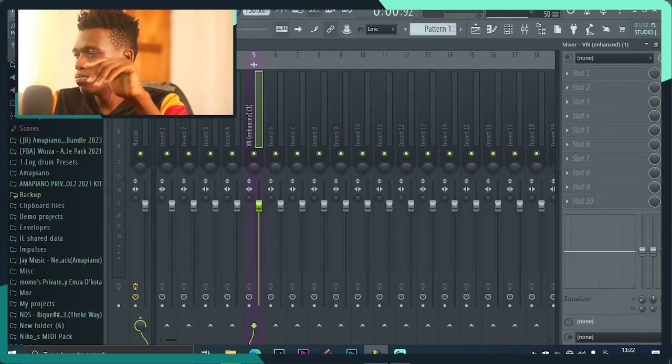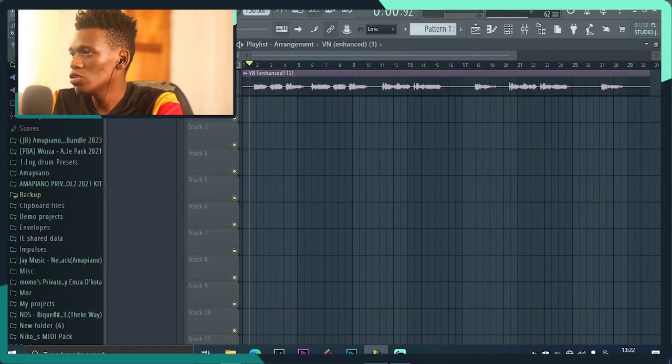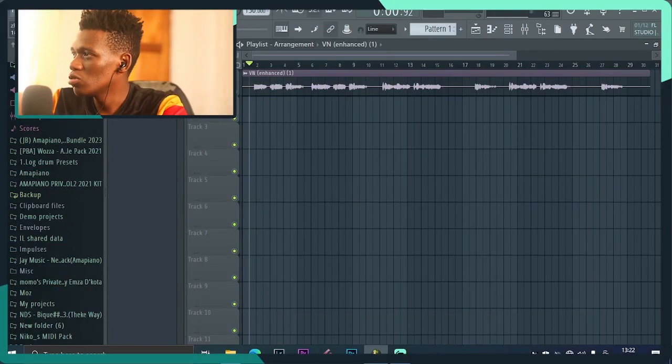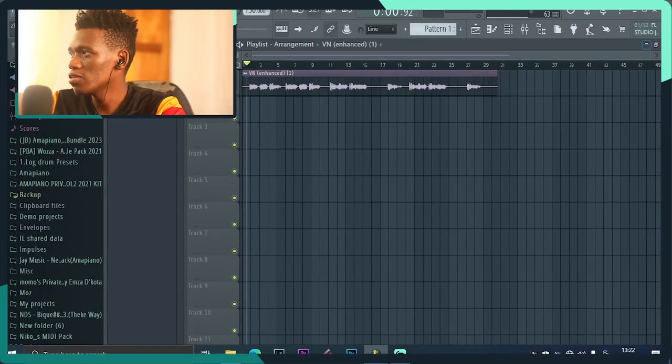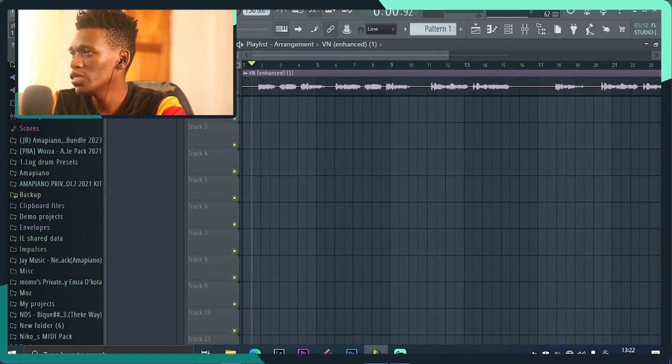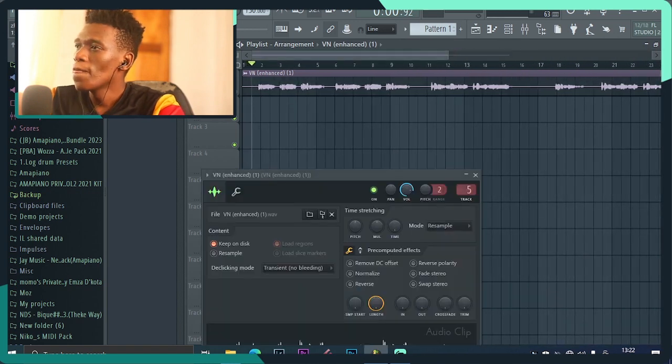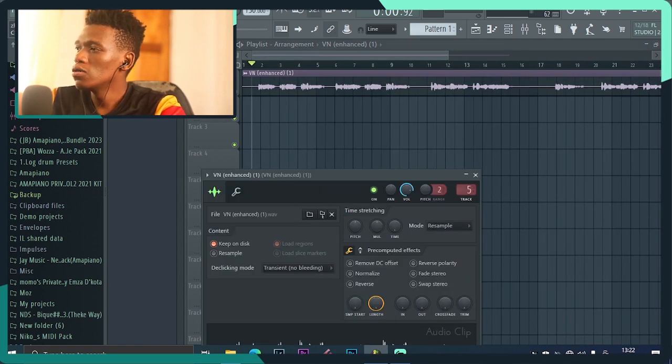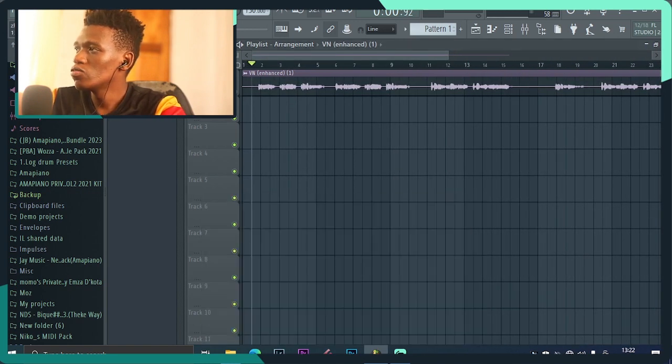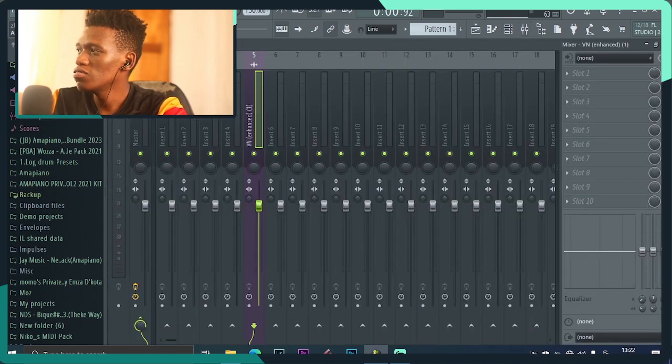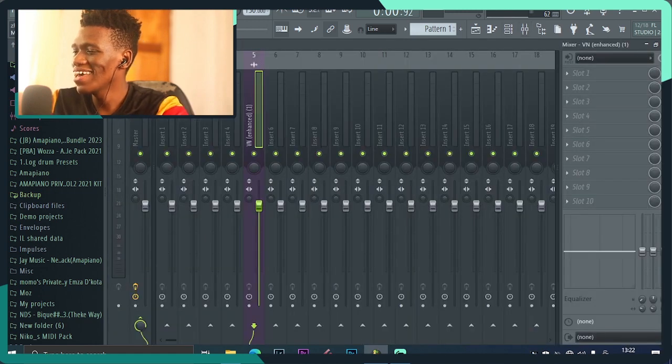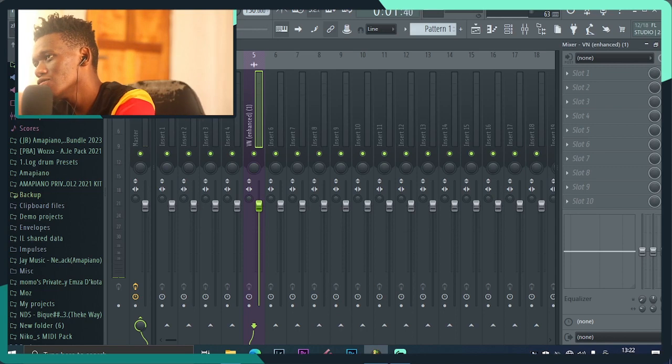I'm just gonna do this on a brand new project, no beat, no nothing, because I want you guys to hear the improvement and how this actually works. I'm just gonna route it to a new track. As you guys can see on the side there's nothing added to it. This is how it sounds.